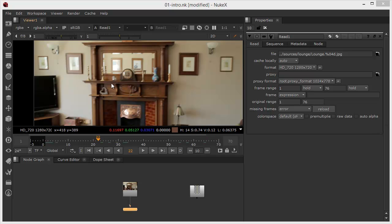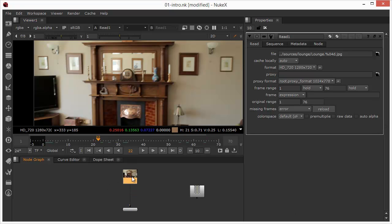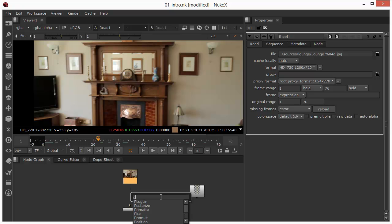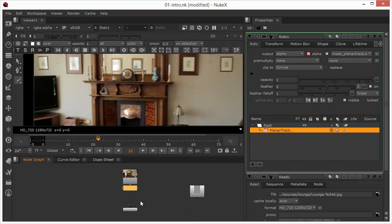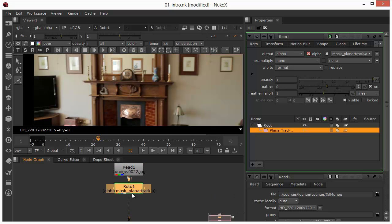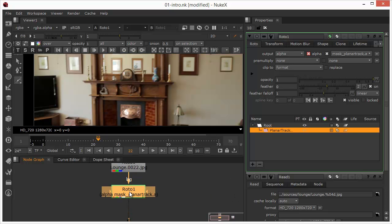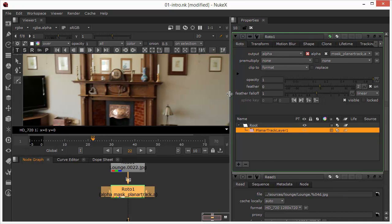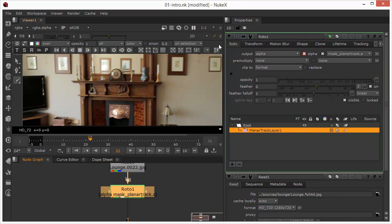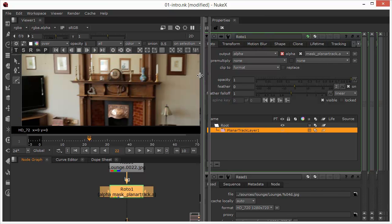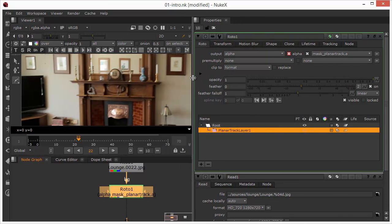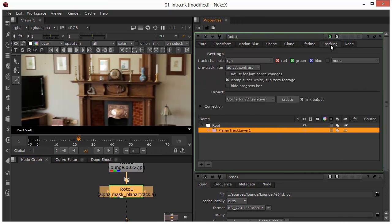So let's start by applying the node. I'm going to select my read node and introduce a planar tracker. This looks very familiar—it looks like a normal roto node and it pretty much is. If we look at the panel, it has all the attributes of a roto node. The only difference is it has an additional tab called tracking.